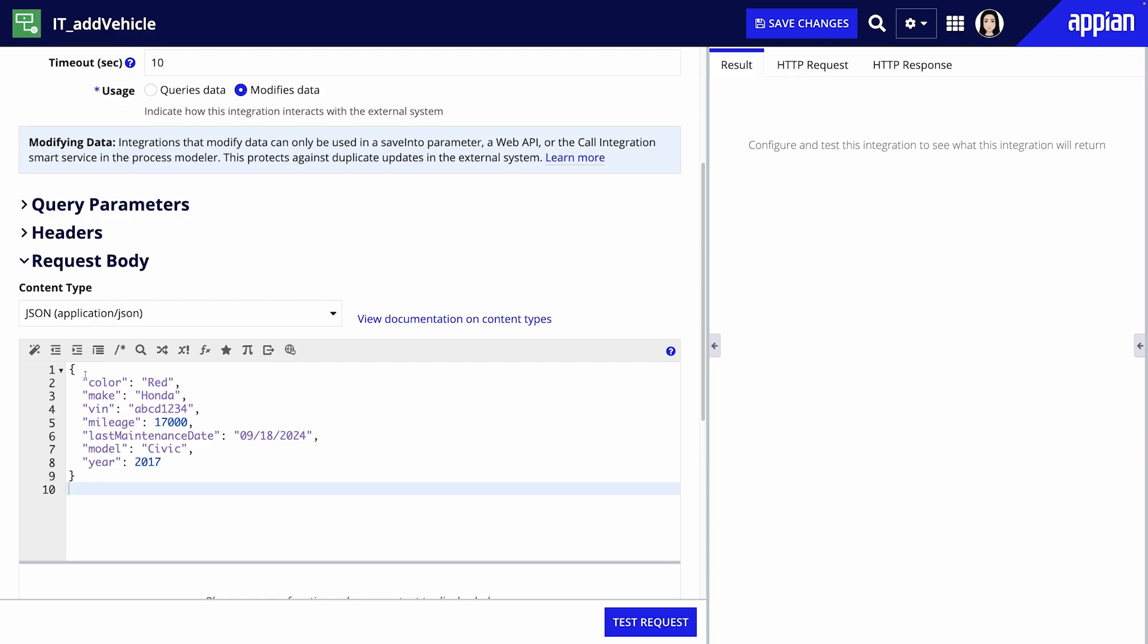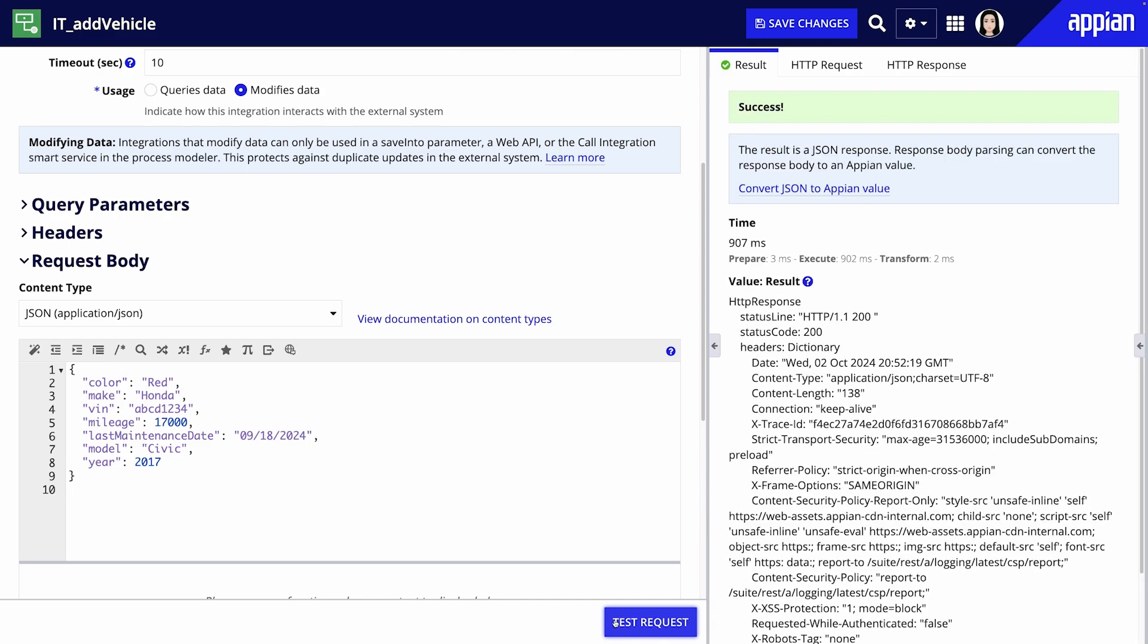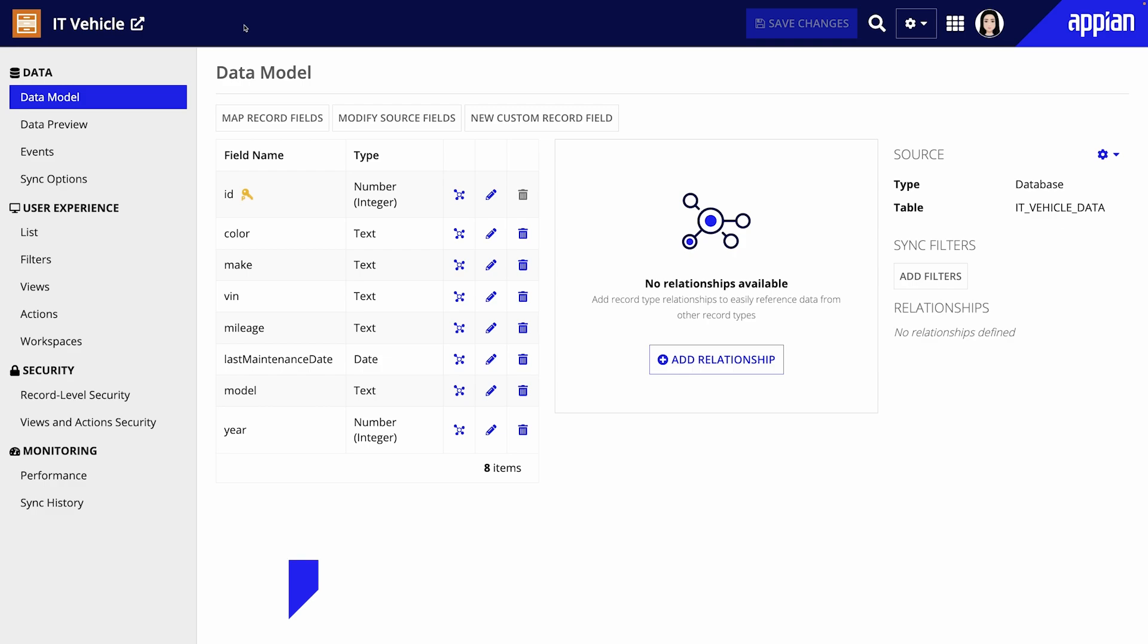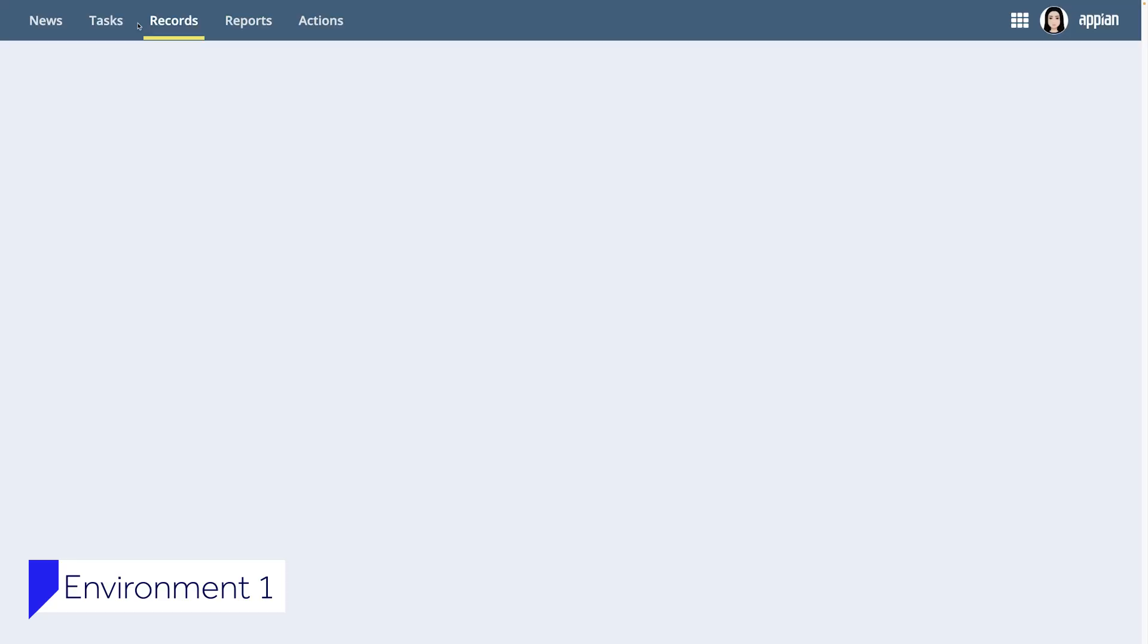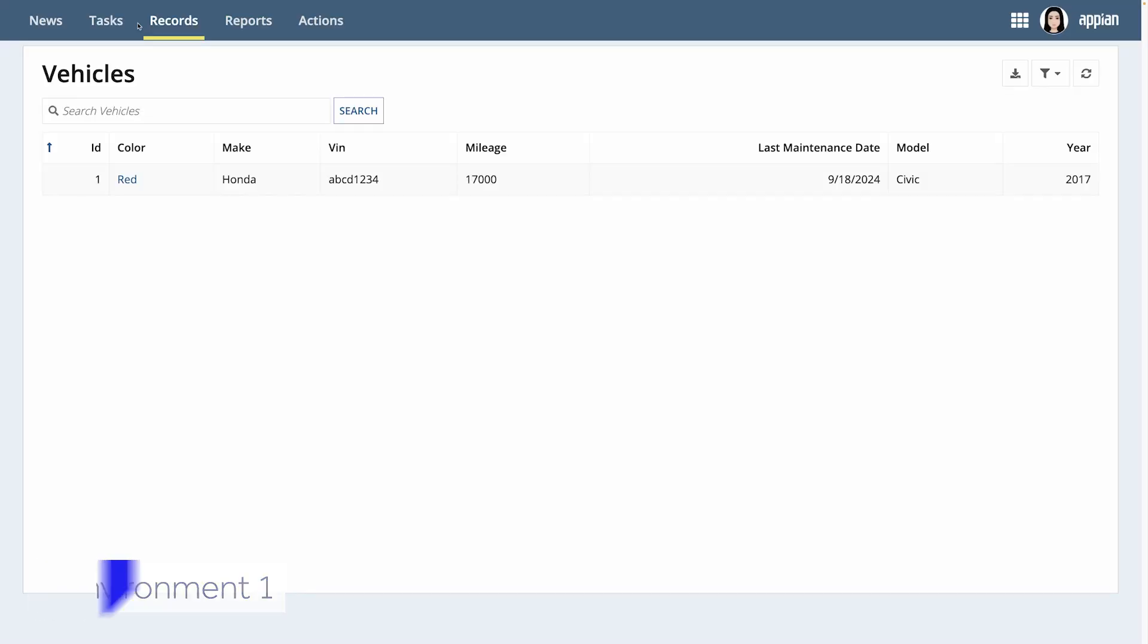Now let's test the integration by entering vehicle data in JSON format in the request body. Click test request and you should see a successful response. Now if you navigate to the vehicle record type in environment one you'll see the new vehicle record added.